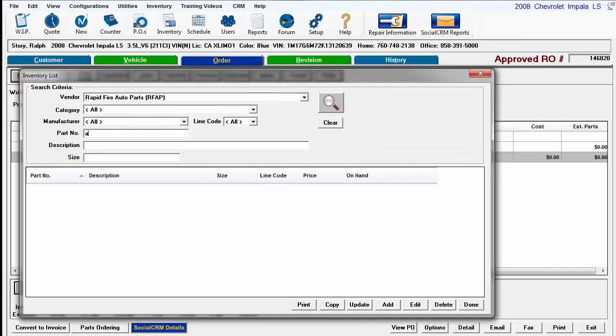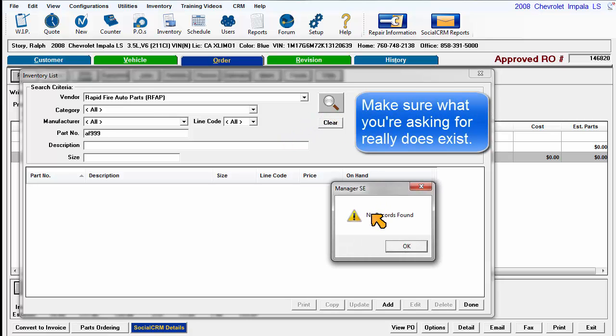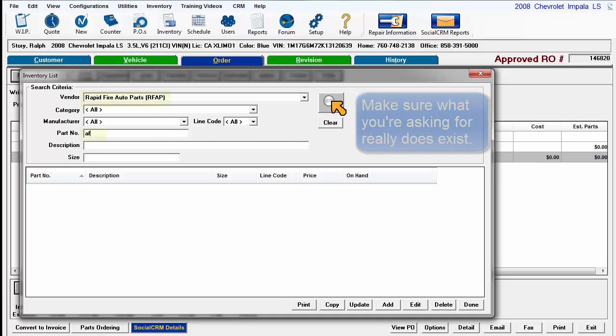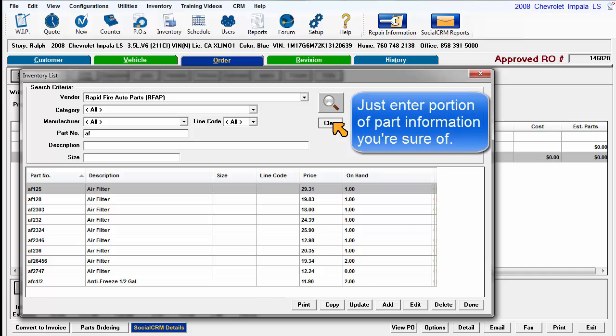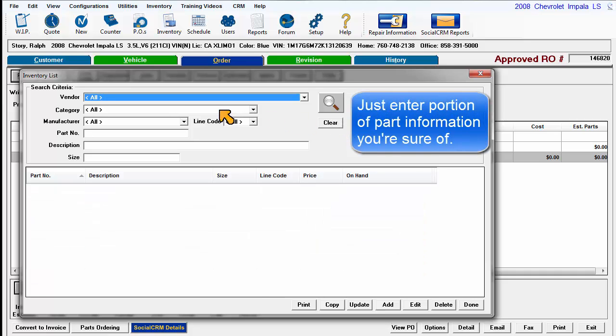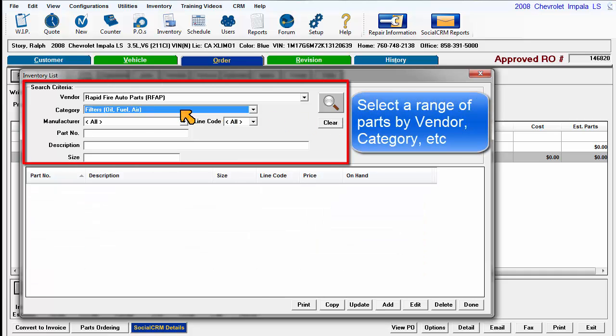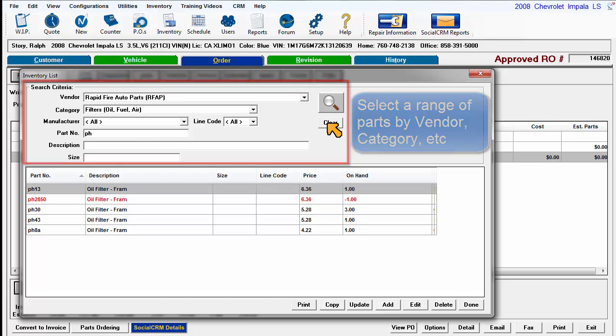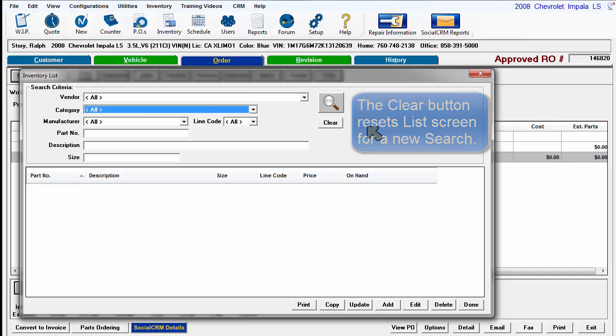If you run a search for an item you absolutely know you have and the results are no record found, take a closer look at your search criteria to make sure you're not asking for a combination that doesn't exist. Just enter the portion you feel certain about. Suppose you wanted to see what you had in a particular range of parts. You could enter a partial part number and search would deliver all records that contain that string of characters. Pressing clear resets all fields to run a new search.